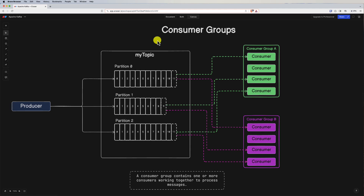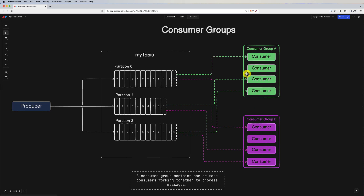Now let's talk about consumer groups in Apache Kafka. Consumer groups are a mechanism designed to enable parallel and scalable processing of messages across multiple instances of a consumer application. Consumer groups allow a set of consumers to work together to consume and process messages from one or more partitions of a topic, which is particularly useful for achieving high-throughput data processing and load balancing in distributed systems.